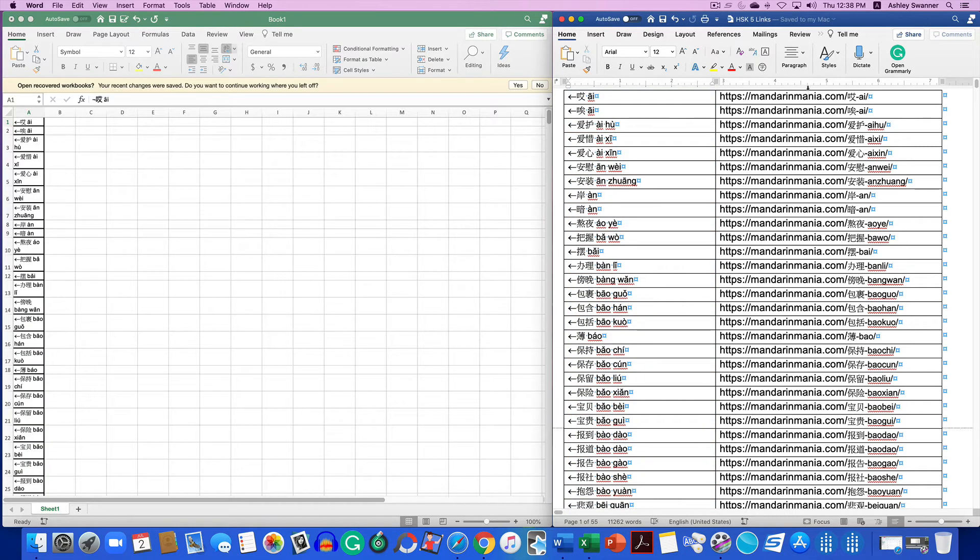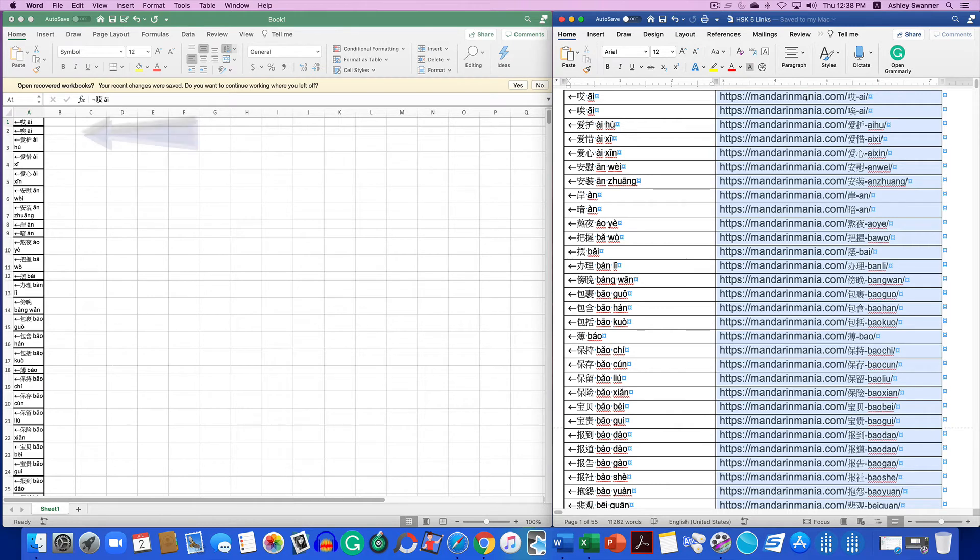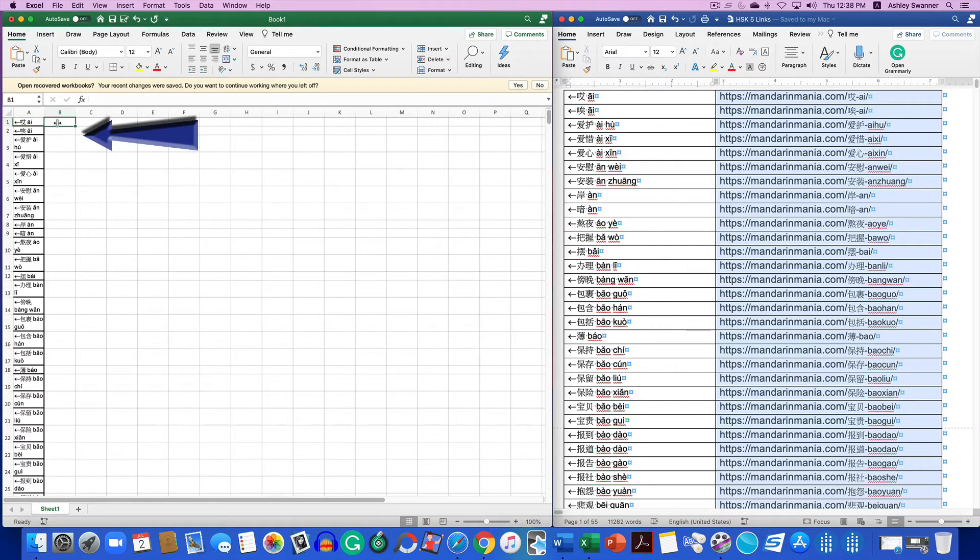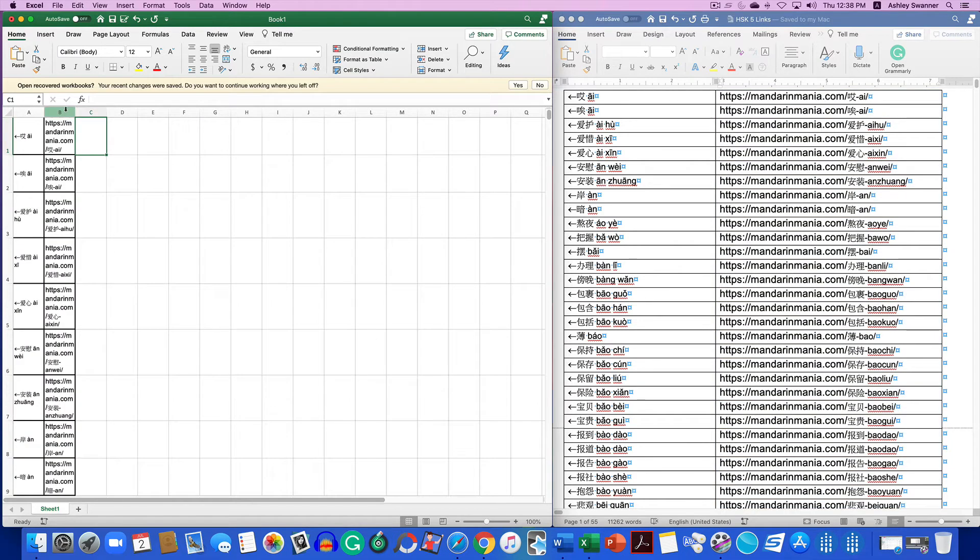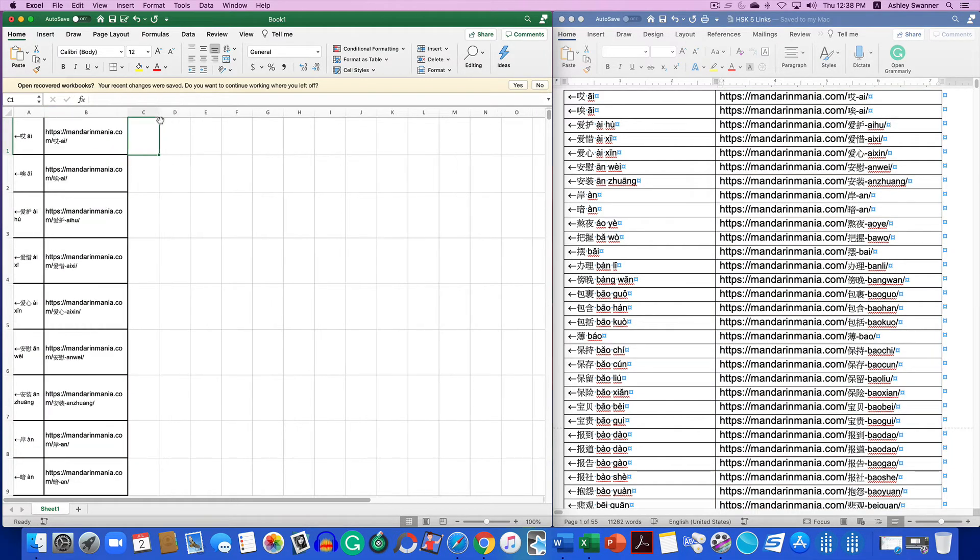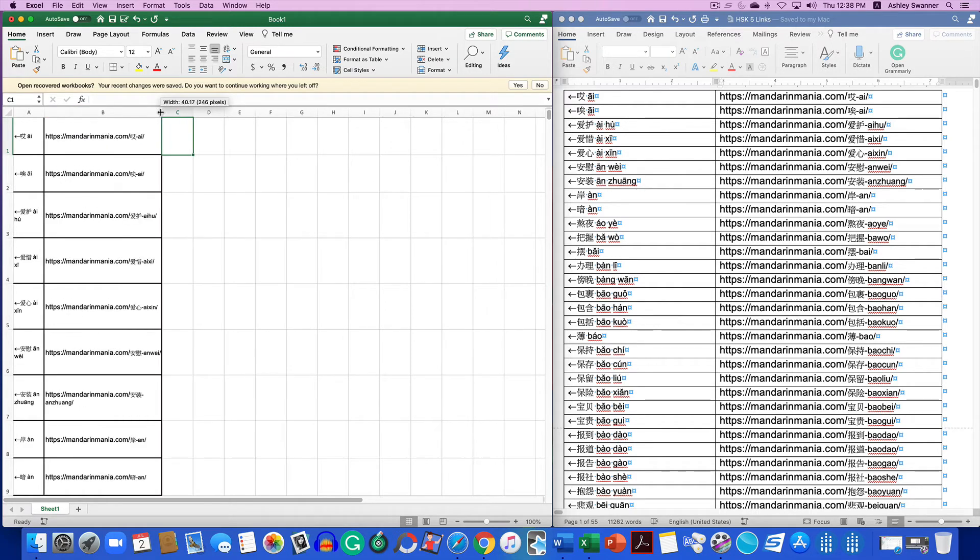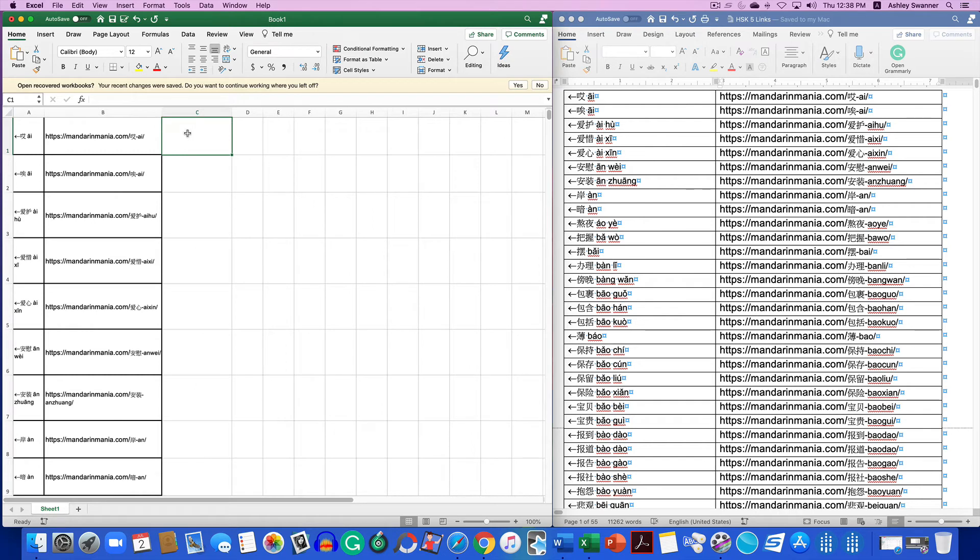Next, I'm going to copy the link column and paste it into column B on Excel. I'm going to make this B column just a little wider, just so you can see what's happening. And I'm going to go ahead and make C a little wider as well.